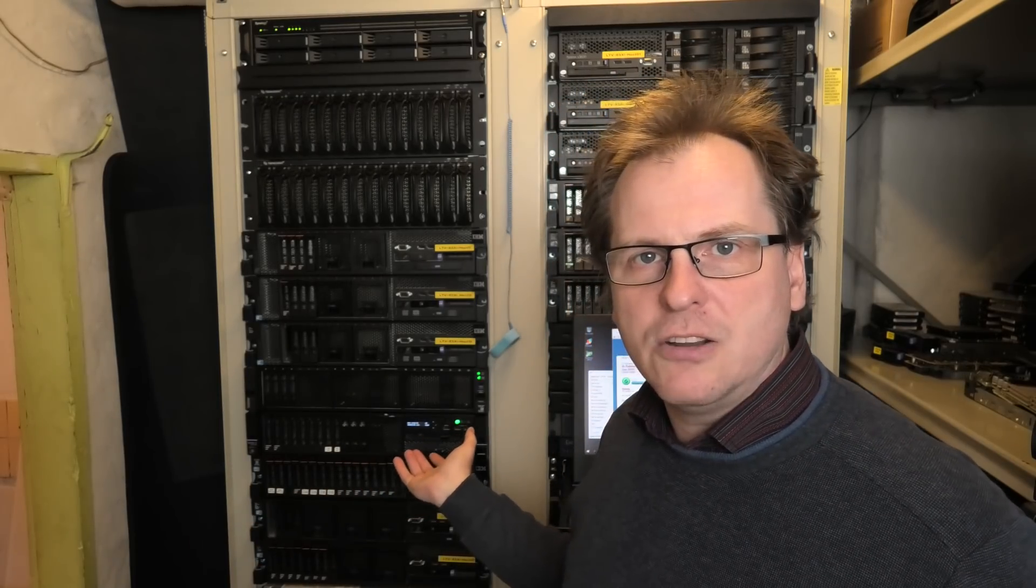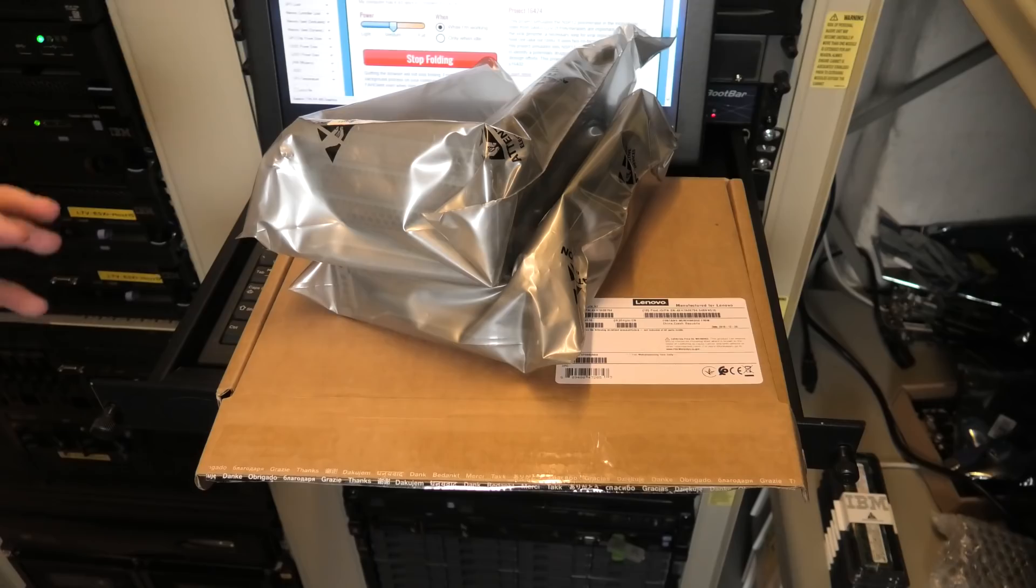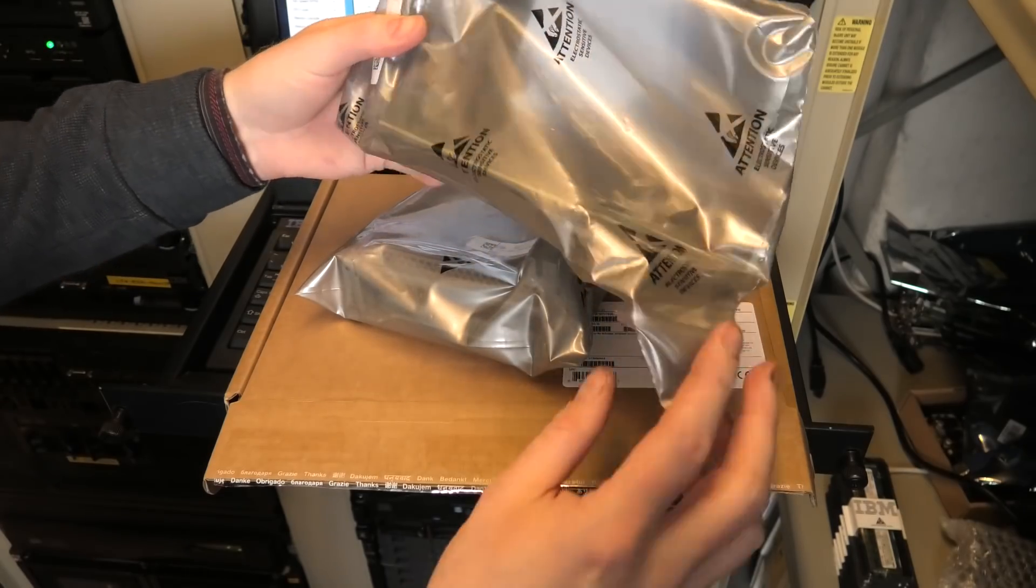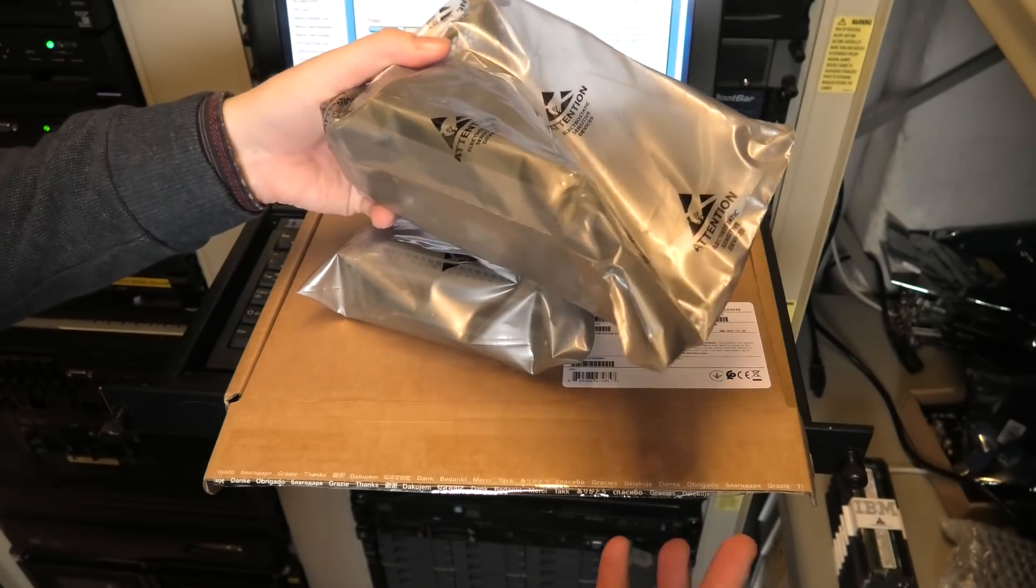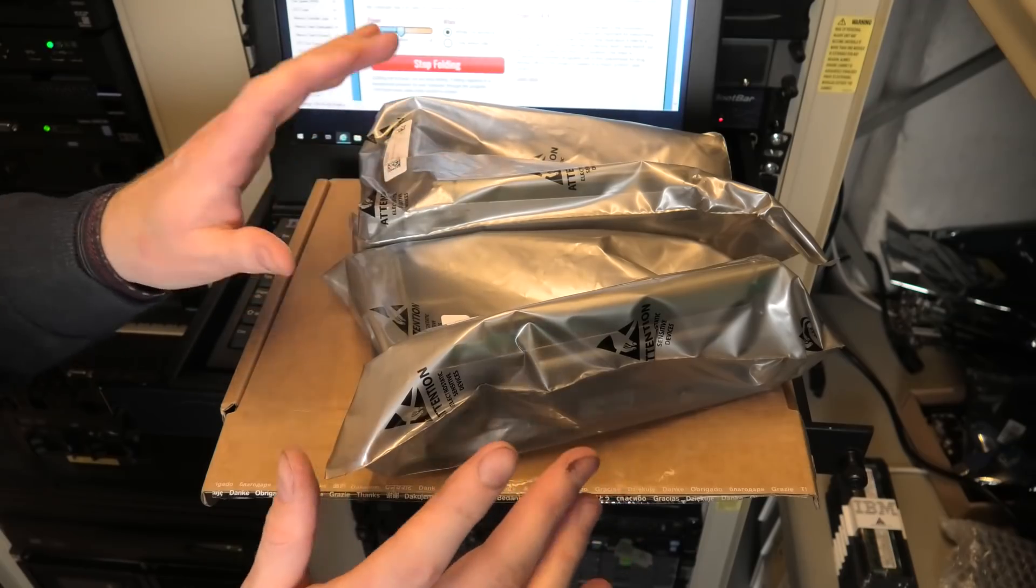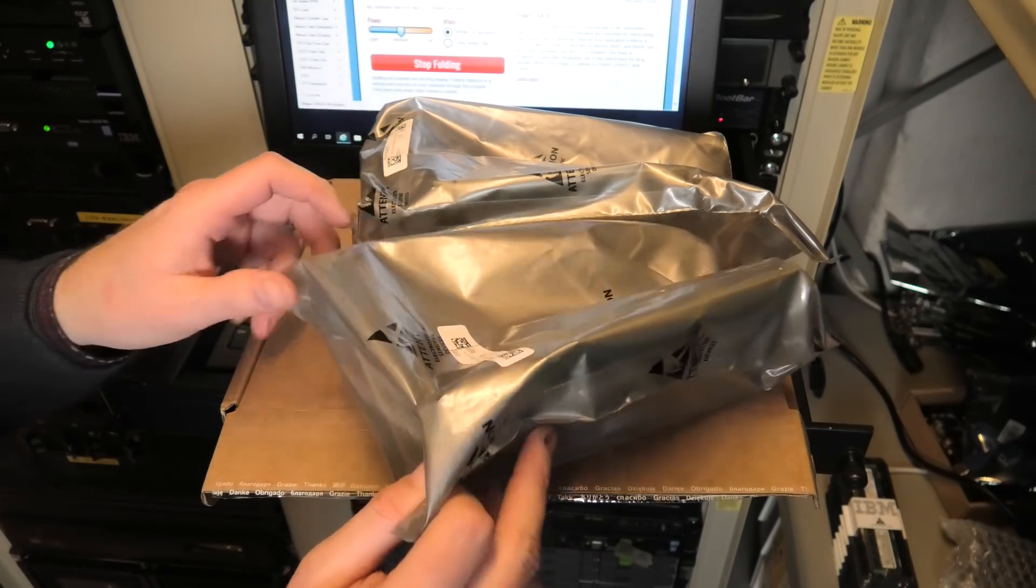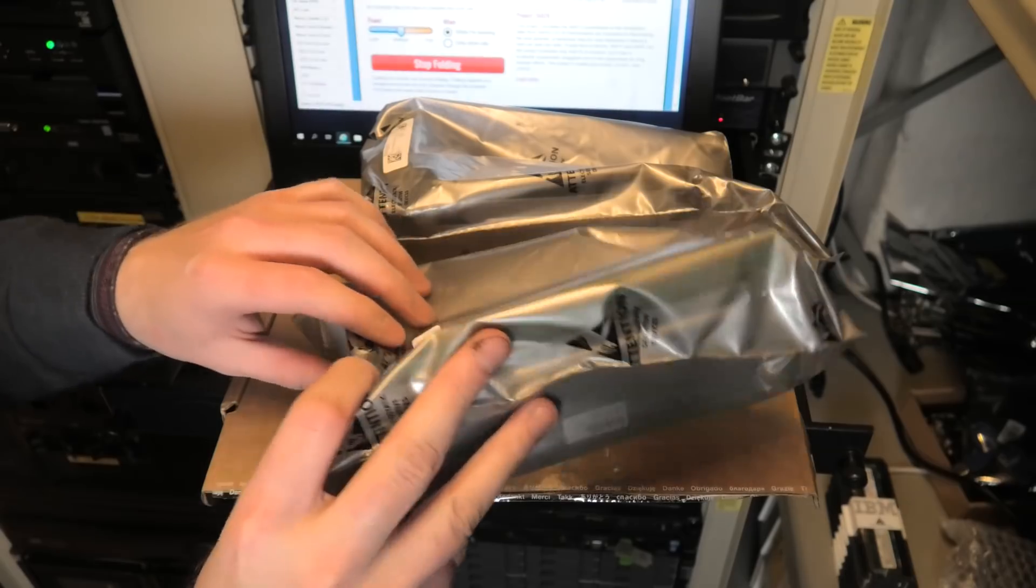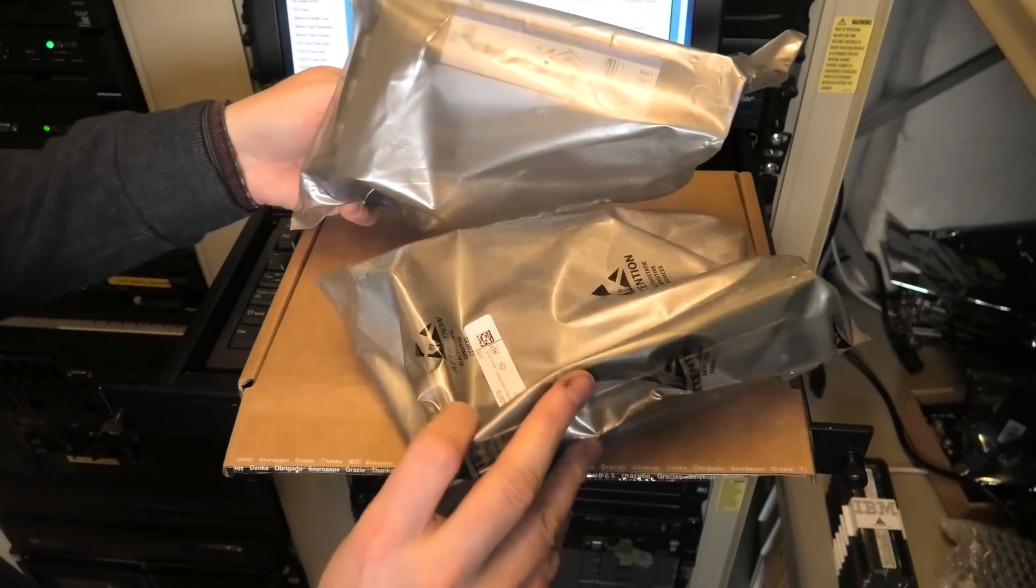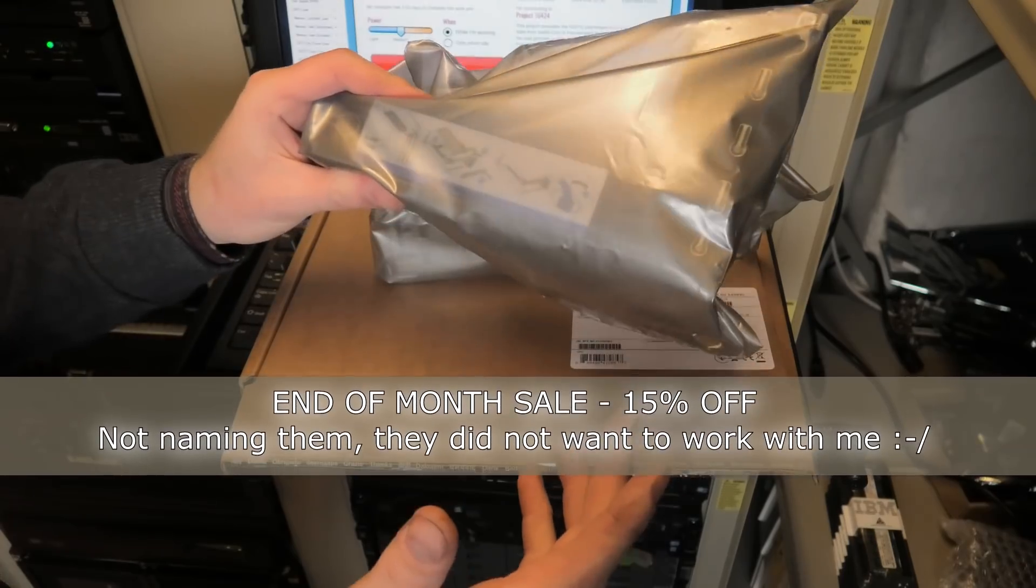I have some parts here that will enable me to put in a graphics card in this server. To keep the prices of these servers down when server companies have to compete, they take everything out of the basic server. That includes the riser card. I bought a riser card, I only need one but I actually bought one for the first CPU and one for the second CPU.